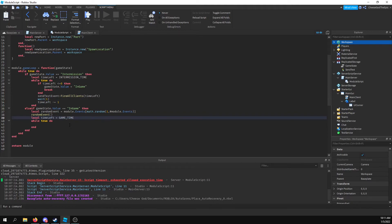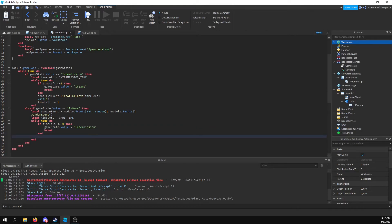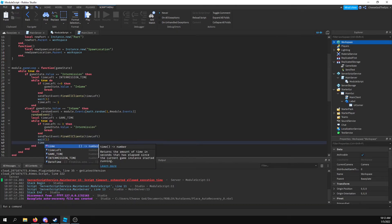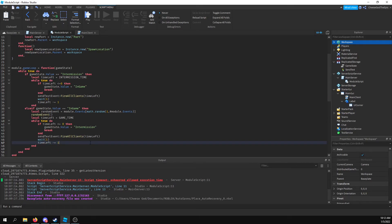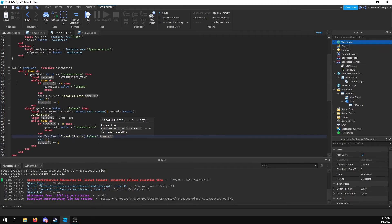I'm going to say local gameTime equals 30. Then I will say while true do: if timeLeft is less than or equal to zero, then we will say gameState.value equals — and then we will break out of this. And sendTextEvent:FireAllClients() — we'll give the time left as we did before — and then wait(1), and timeLeft minus equals one. I'll also add 'in-game' as a second value sent.